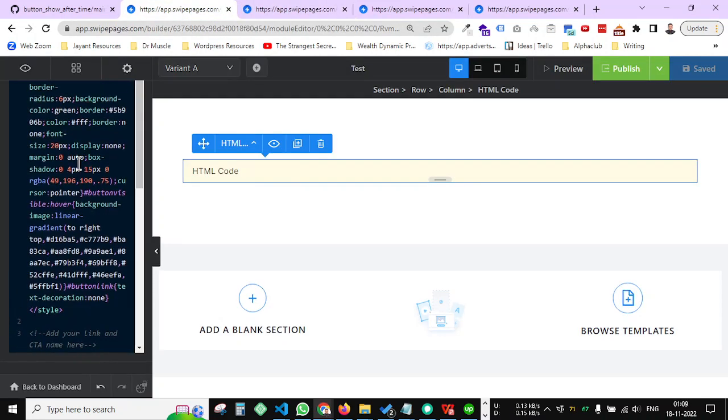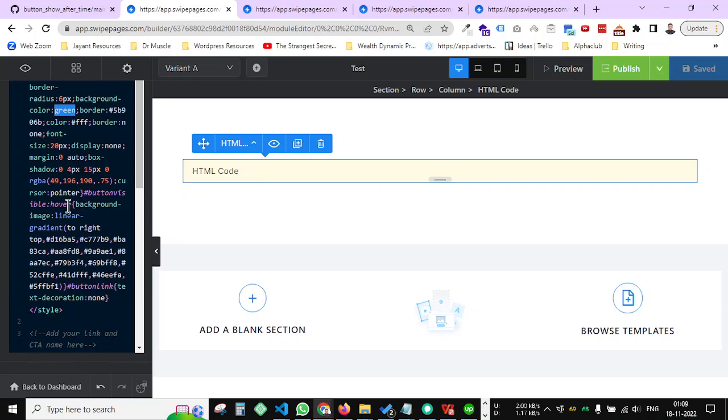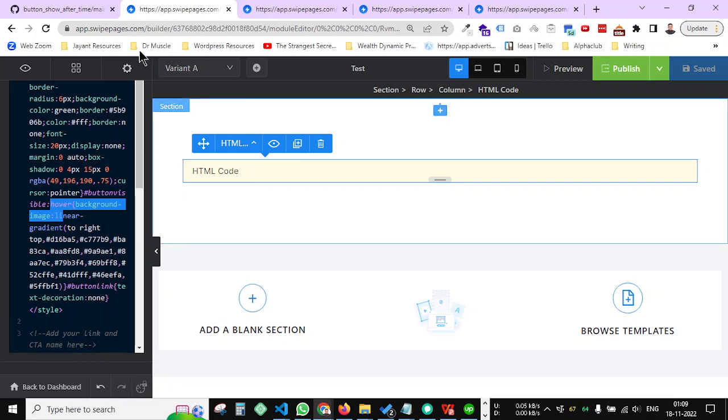In the same way you can also change the button color here, this background color green, or you can change the hover color from here. So yeah, this is a simple code. I created this code. I got the idea in the Alpha Club meeting. It's one of the DDM mastermind groups. So there I created this code, so thank you for this.